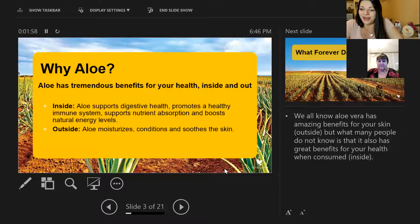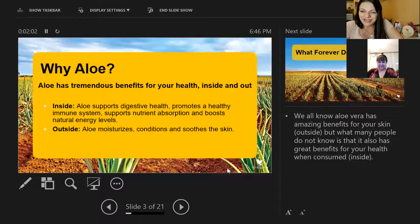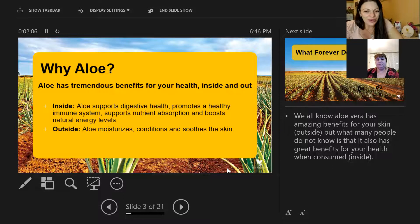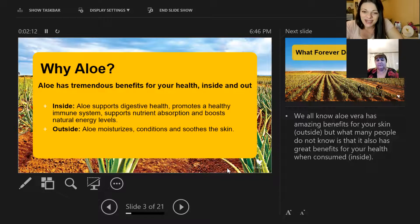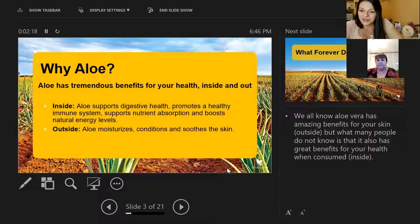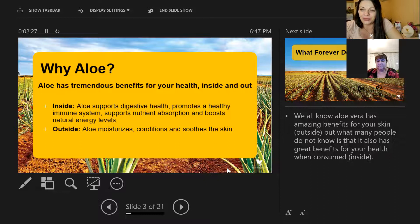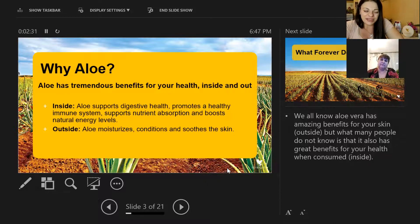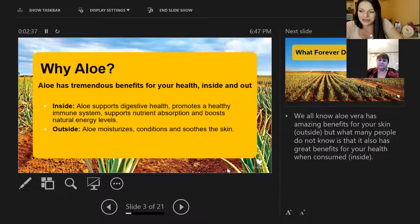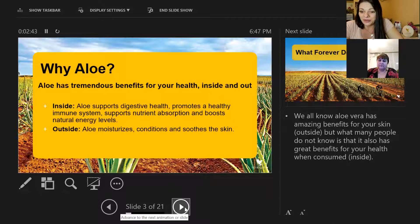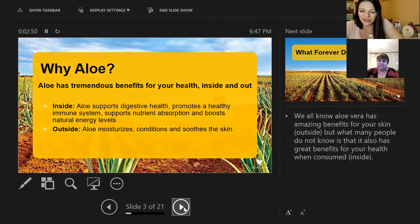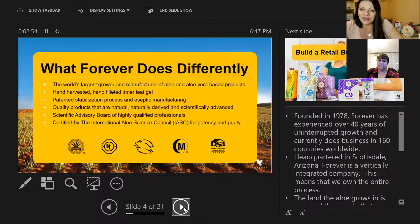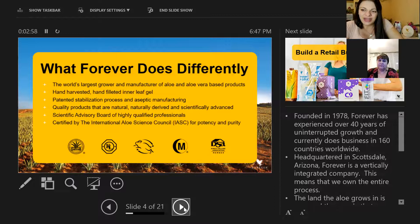What you might ask is why aloe? Why is our business based on aloe and also the products? Well, all of us knows that the aloe has tremendous benefits for your health inside and out. Inside, the aloe supports digestive health, promotes a healthy immune system, supports nutrient absorption and boosts natural energy levels. Outside, many of you knows that aloe moisturizes, conditions and soothes skin. Especially in the summer times, if you have different skin issues, you just apply a little bit aloe and you see how many benefits it has.